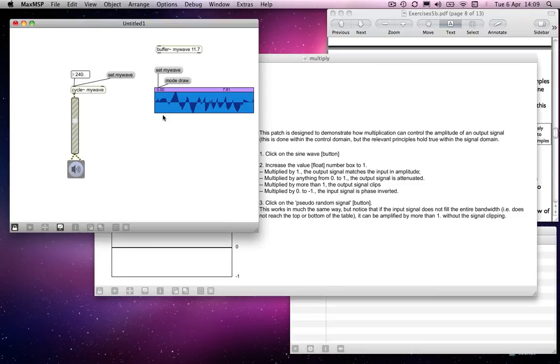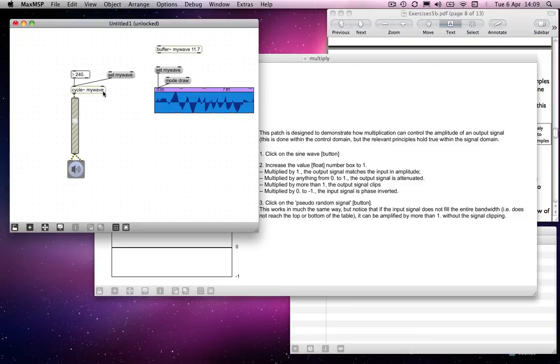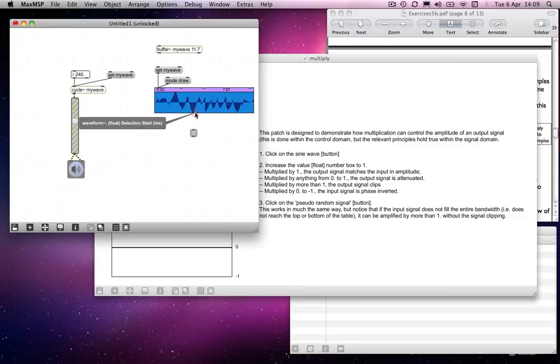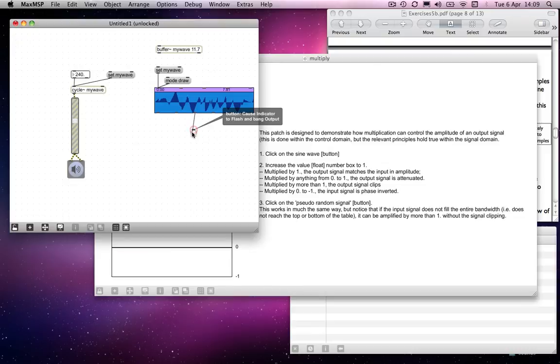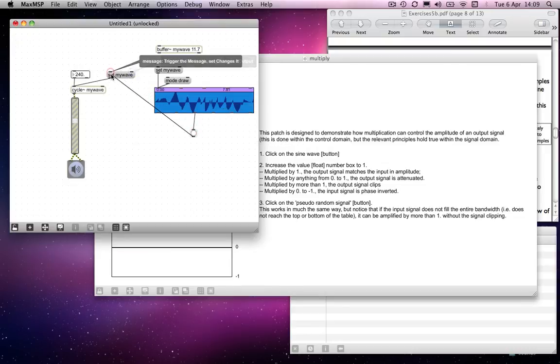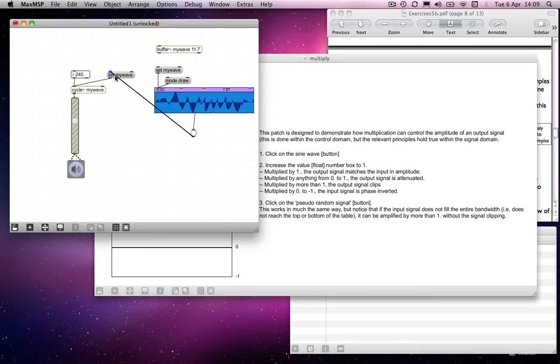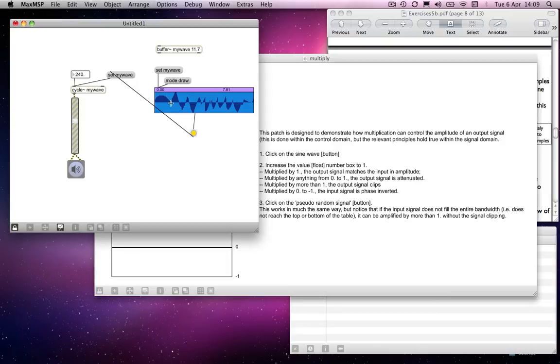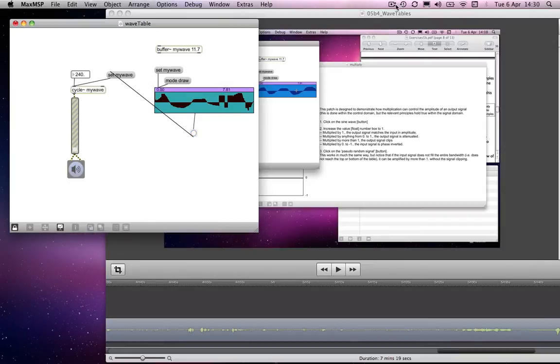So, I mean, that could be, you could do something perhaps more interesting than that, if you were able to get cycle to update as soon as you change the waveform. And you can do that by, well, any of these really will output data when you change the waveform. So, I will simply connect a button to the set my wave. And that means that every time I change this, I'm going to update my wave shape within the cycle object. And you can hear it.